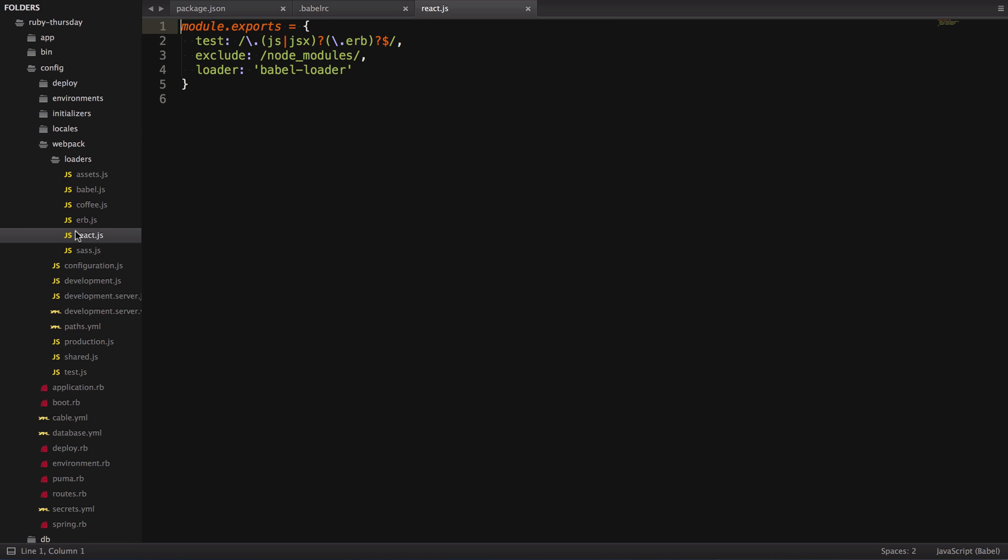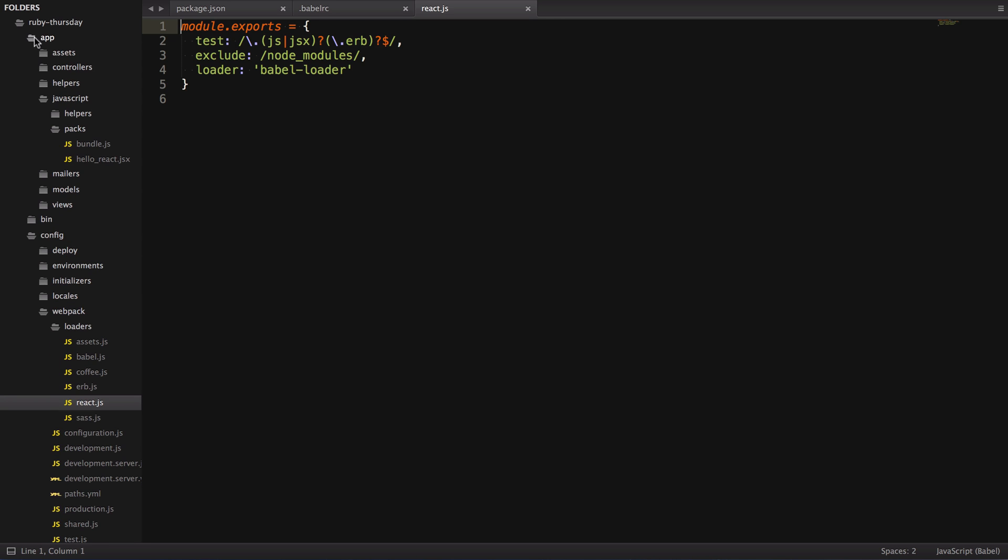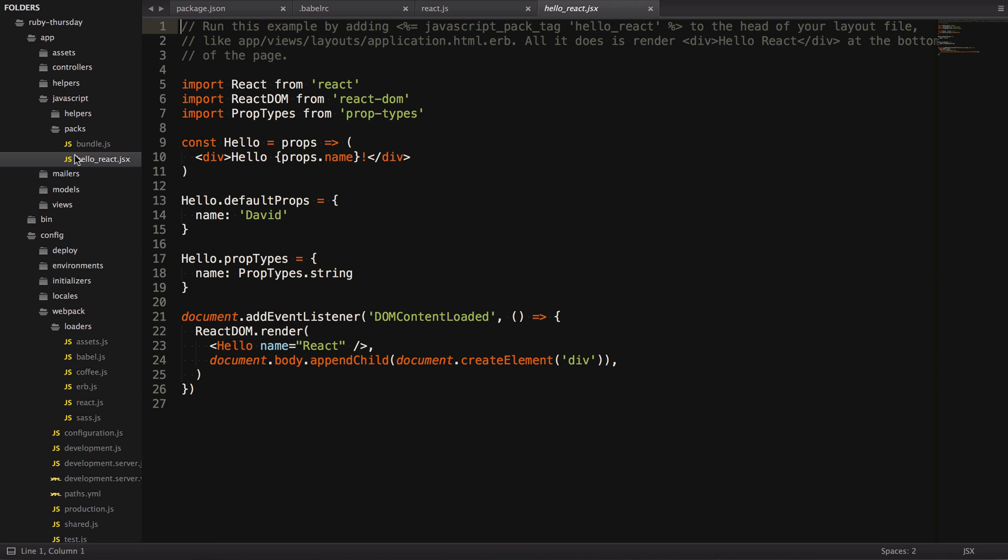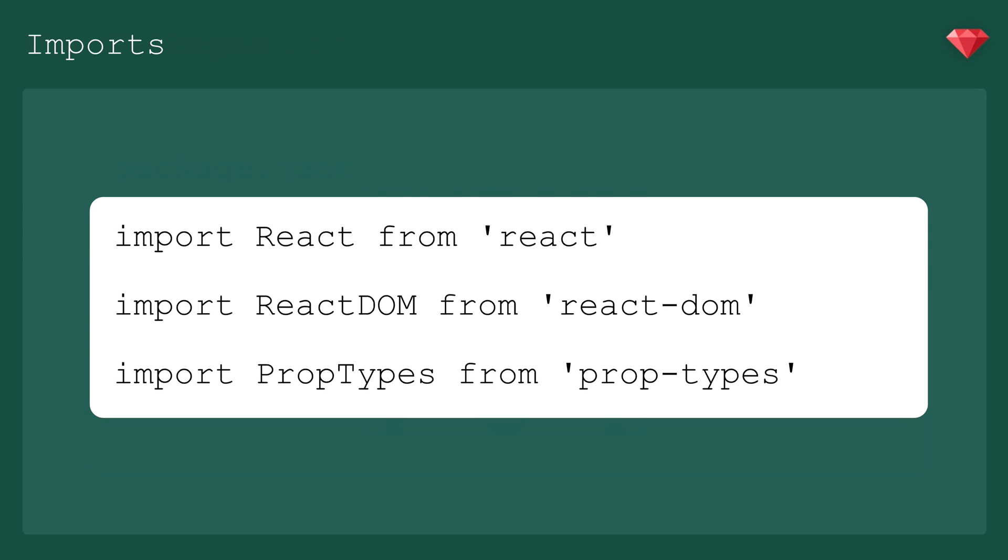And finally, this brings us to hello-react.jsx, found in the JavaScript packs folder. Webpack even scaffolds out a hello world for us. Hopefully, after watching the last few videos, you already have an understanding of what's going on here. At the top of the file, we're importing react, react-dom, and prop types.